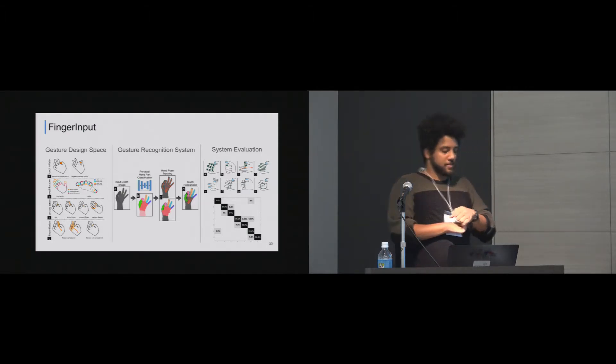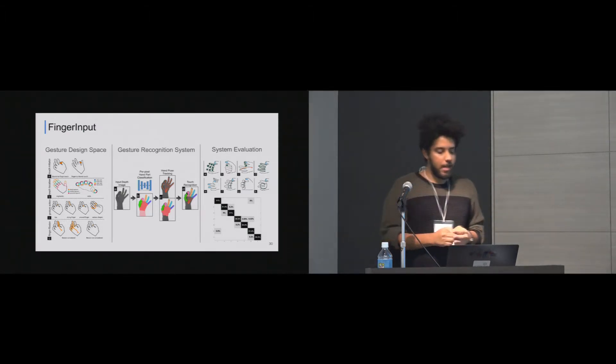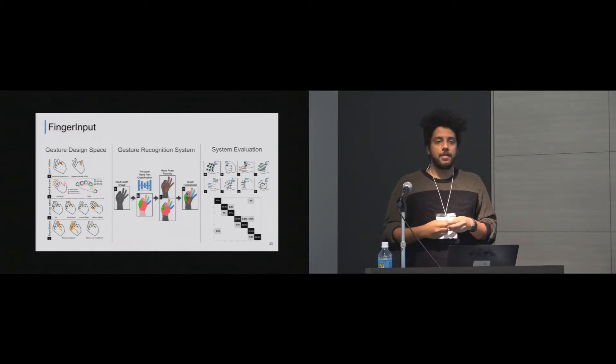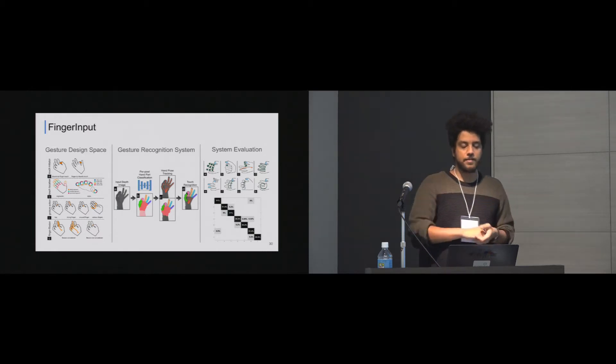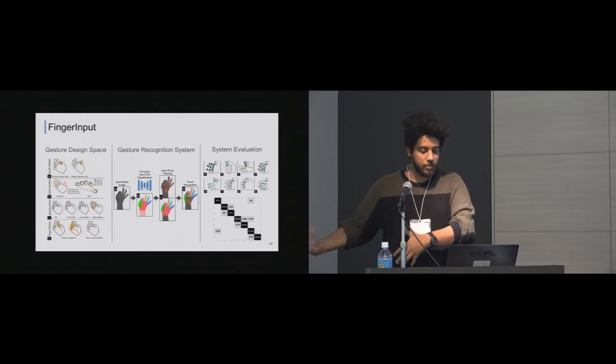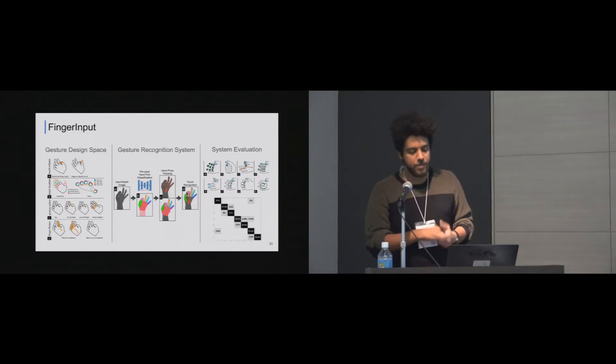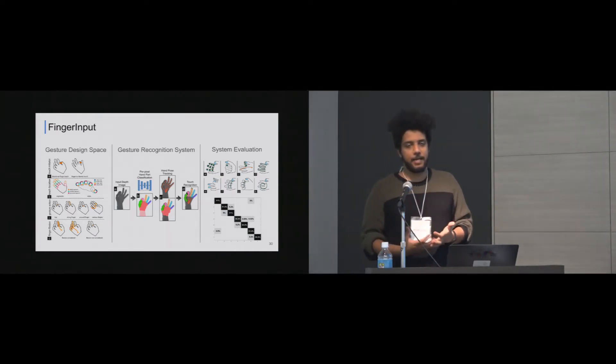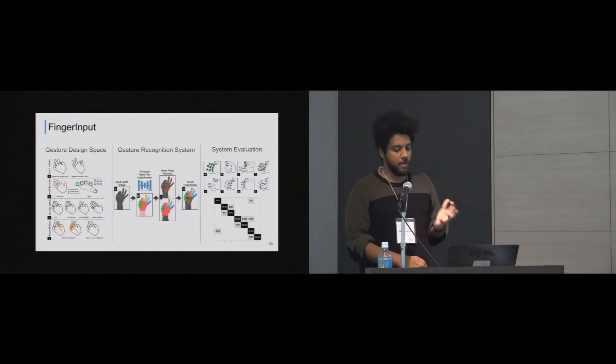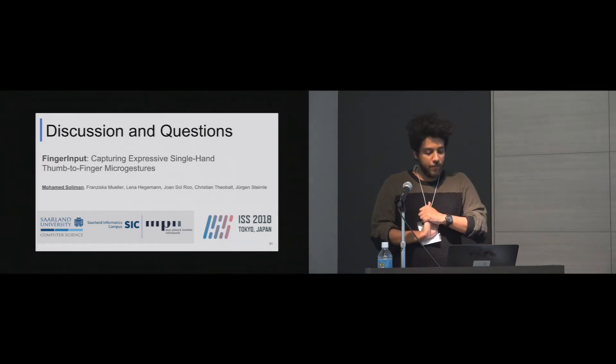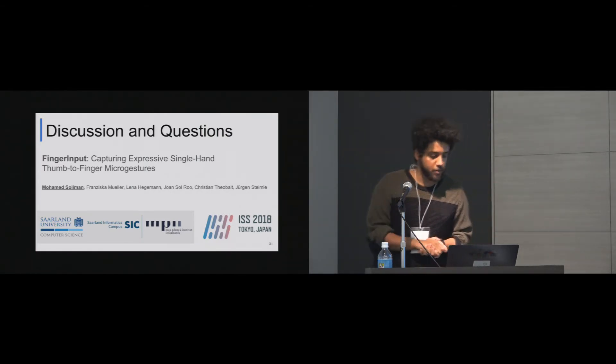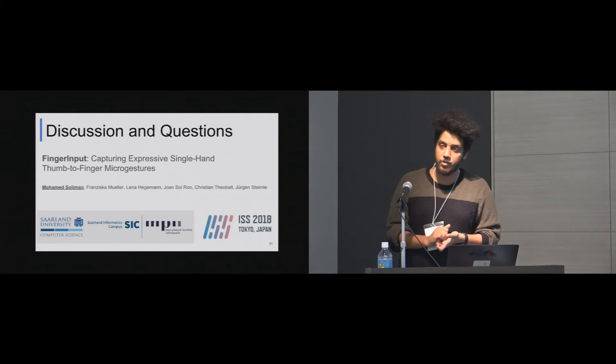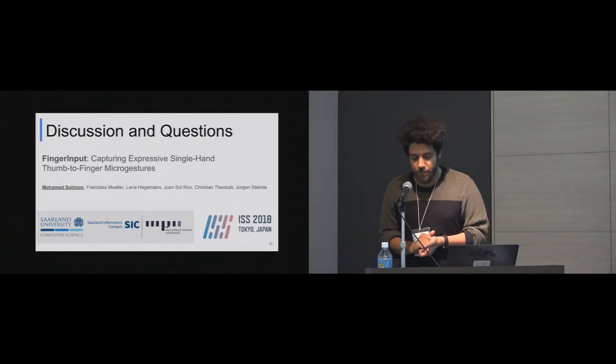So to summarize, our work presented finger input, which started with proposing a gesture design space, then deriving a gesture set from this design space, and deriving some technical requirements for detecting those gestures. And then we built the gesture recognition system that actually complies with those requirements. And in the end, we provided a thorough and technical system evaluation to our proposed system. This has been Finger Input: Capturing Expressive Single Hand Thumb to Finger Micro Gestures presented by me and co-authors Franziska Moller, Lina Hagemann, Juan Sol Ruh, Christian Tubelt, and Jürgen Steinle. Best paper, thank you.